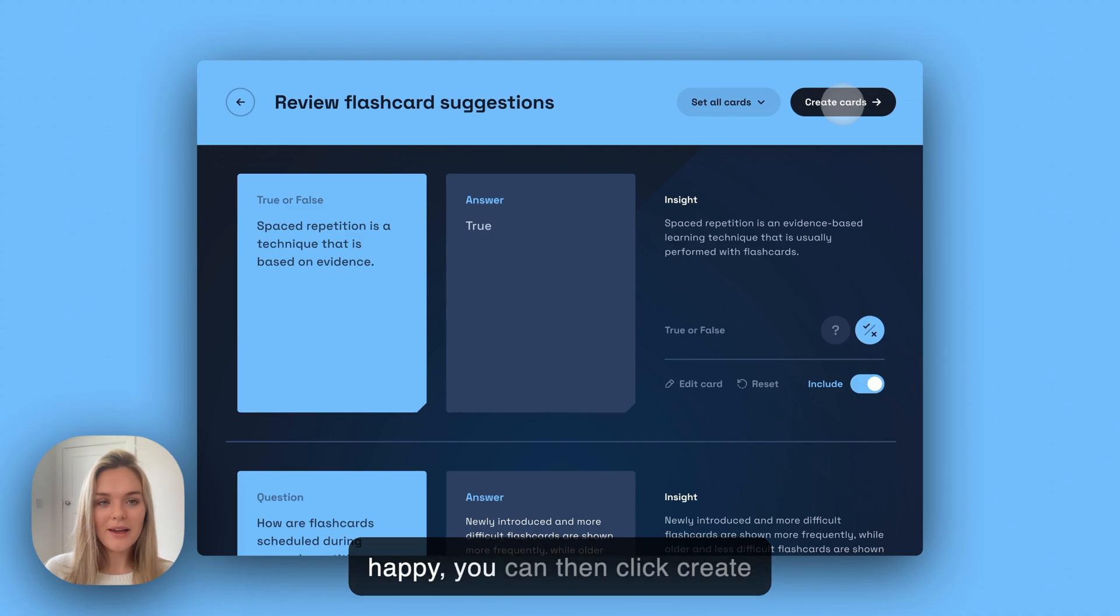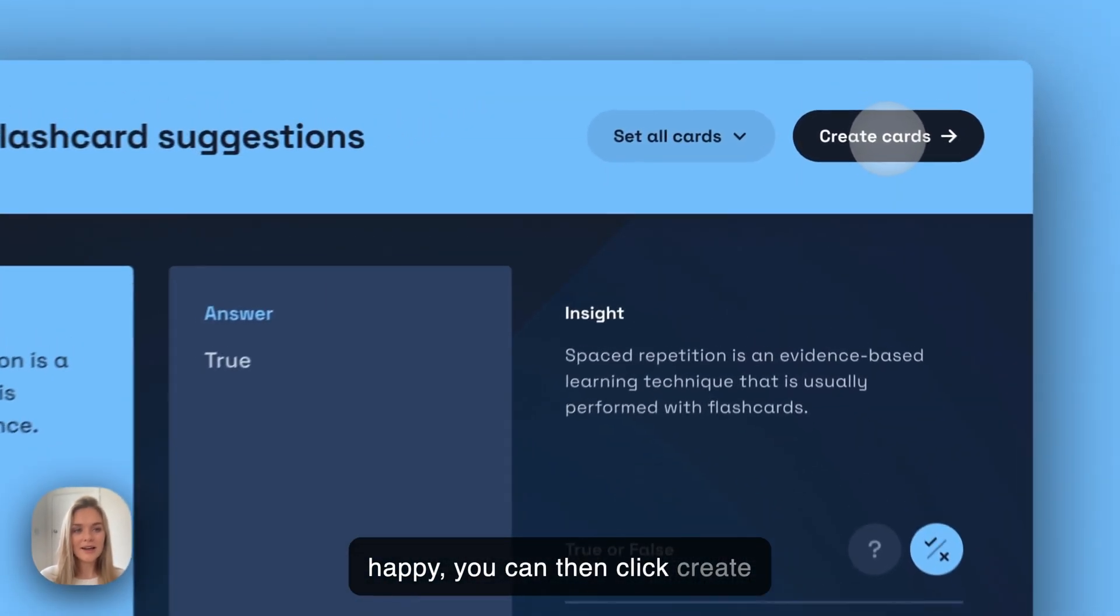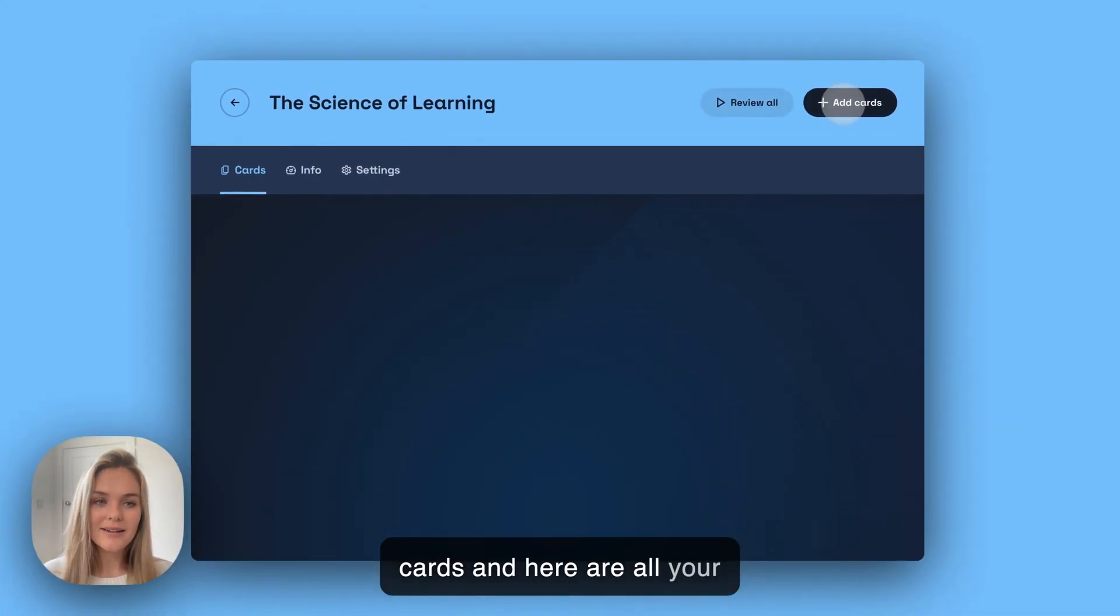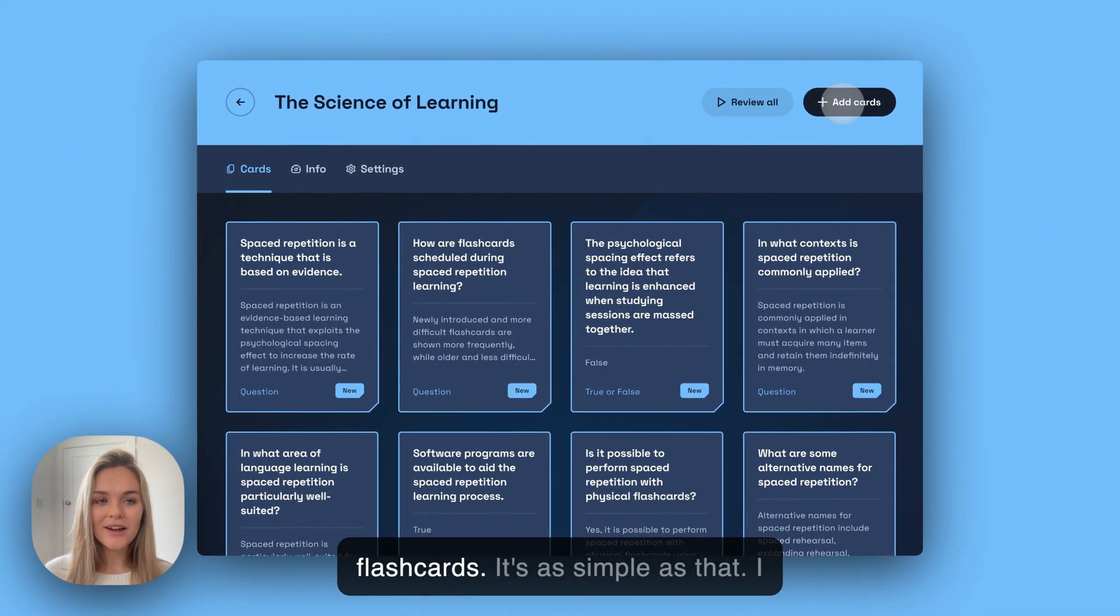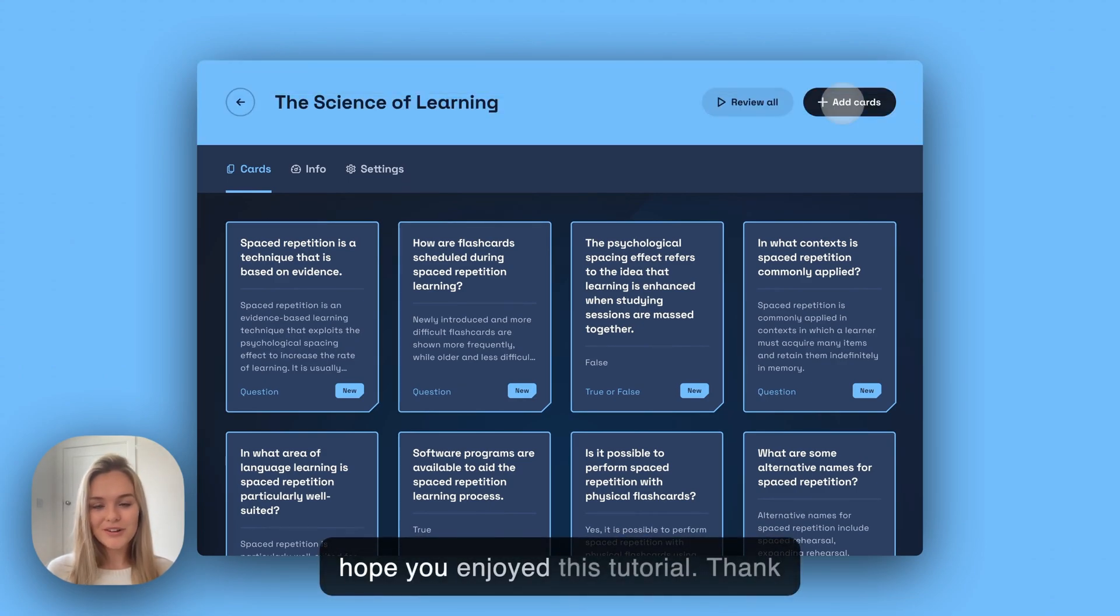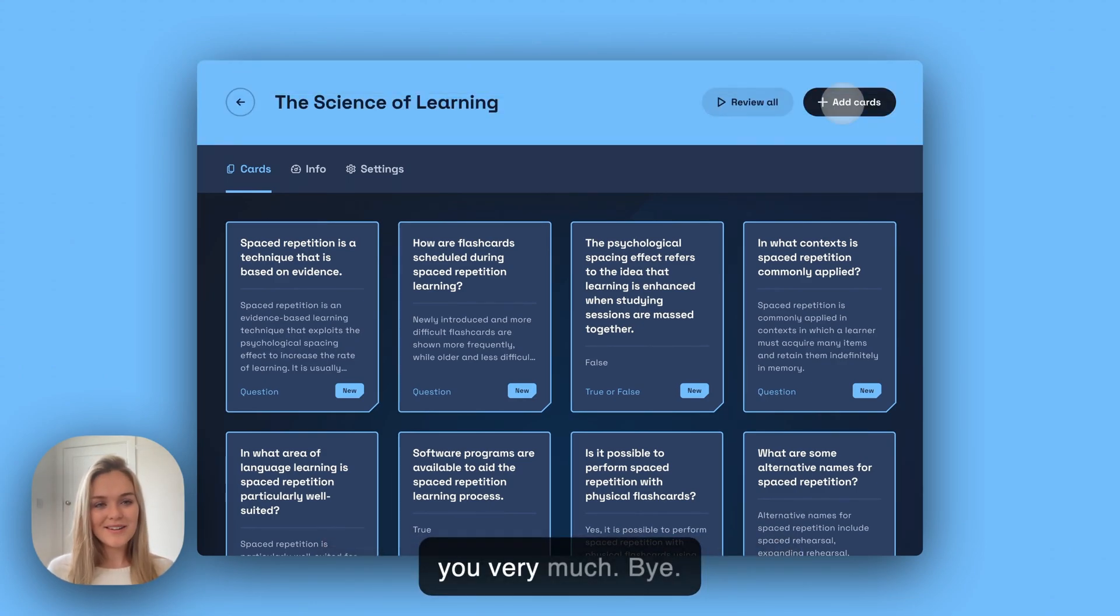Once you're happy, you can then click create cards and here are all your flashcards. It's as simple as that. I hope you enjoyed this tutorial. Thank you very much. Bye.